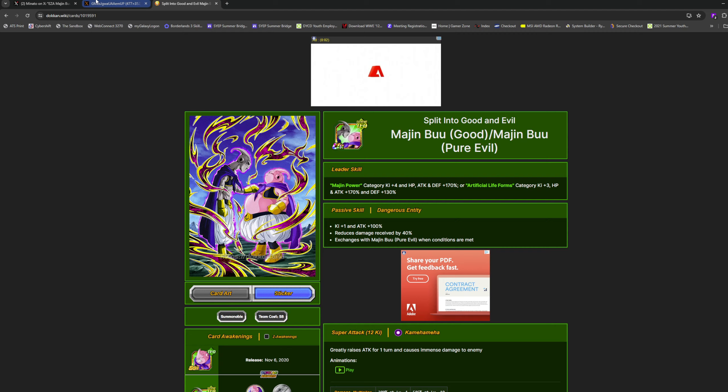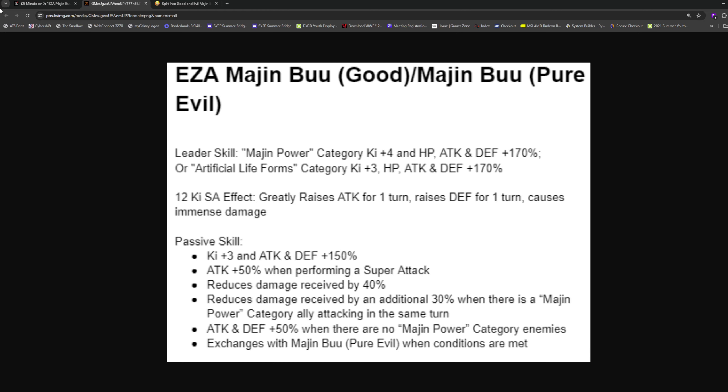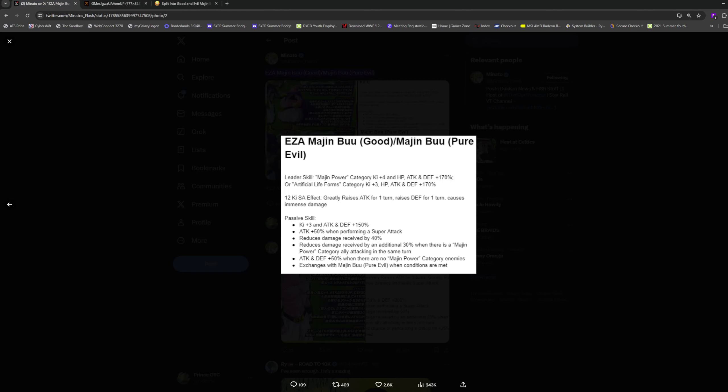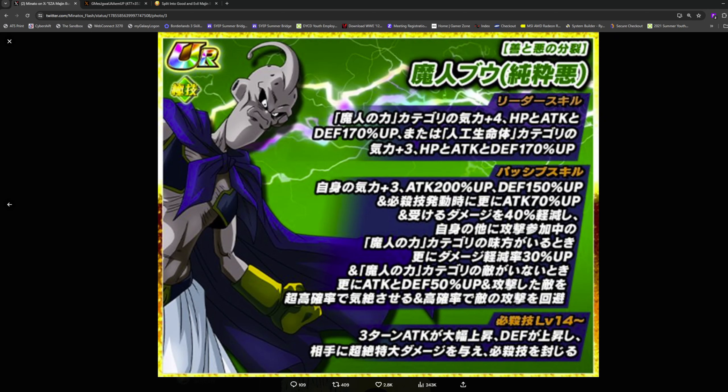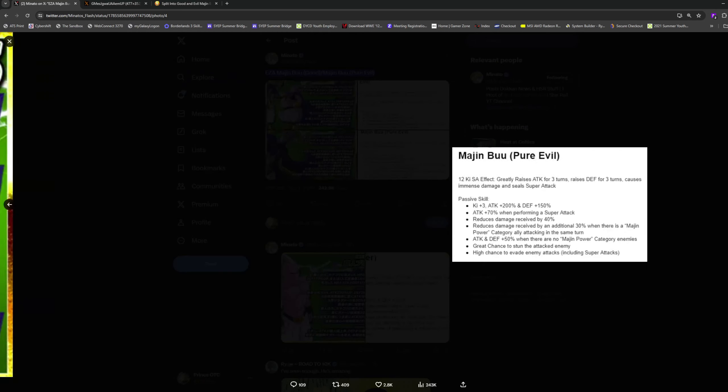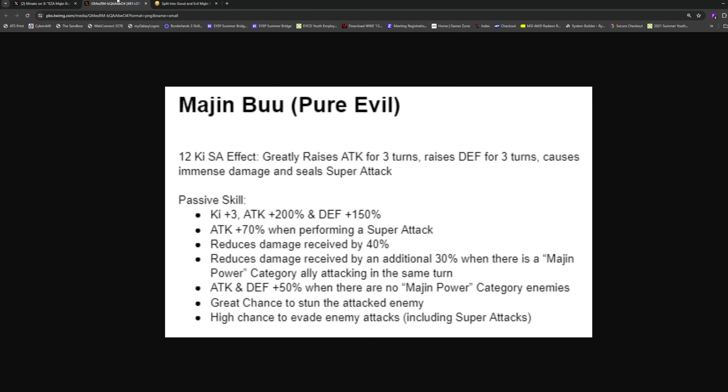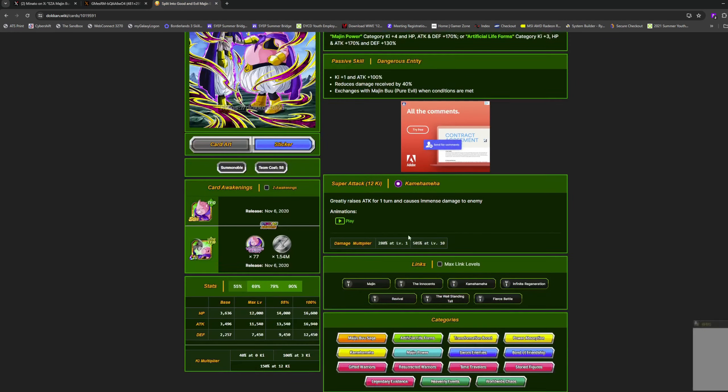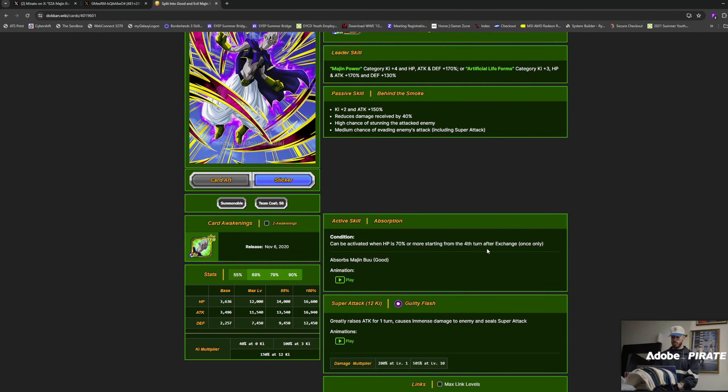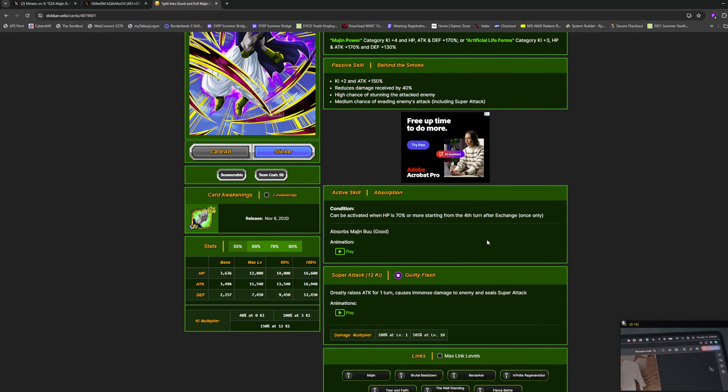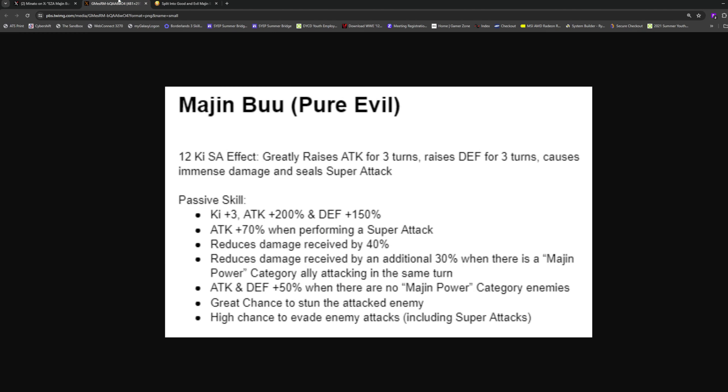His condition is starting from the third turn, which is fine. Now we go on to Majin Buu Pure Evil. 12 ki greatly raises attack for three turns, raises defense for three turns, causes immense damage and seals. Not bad, he didn't have defense in his passive before I don't think.